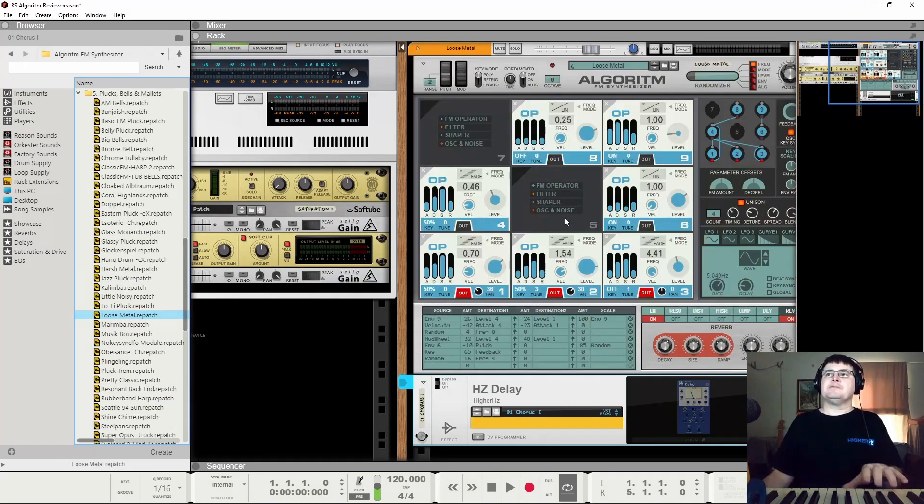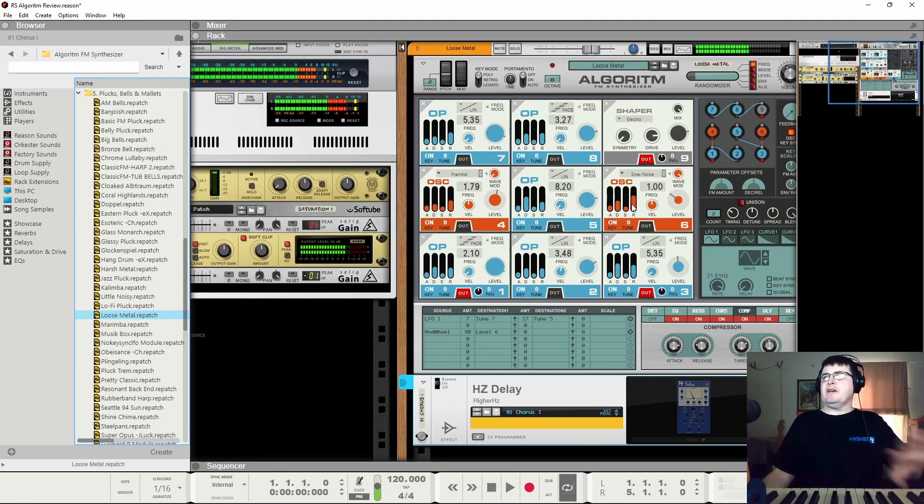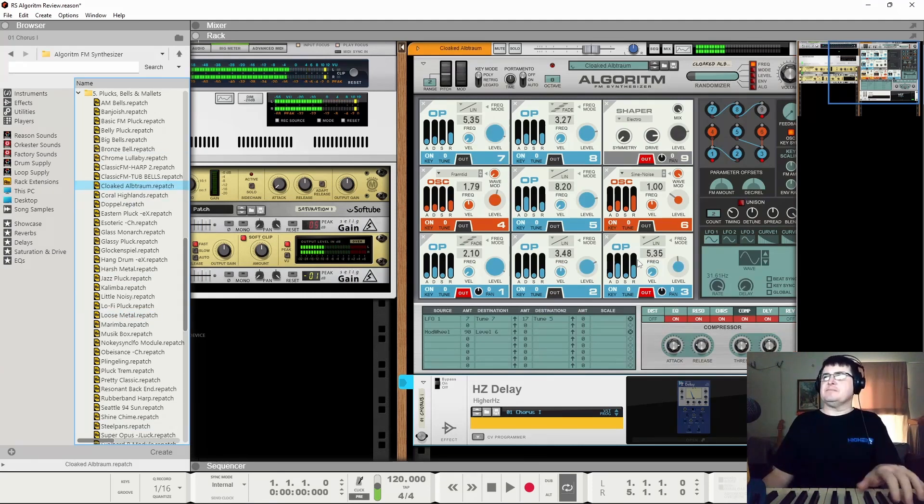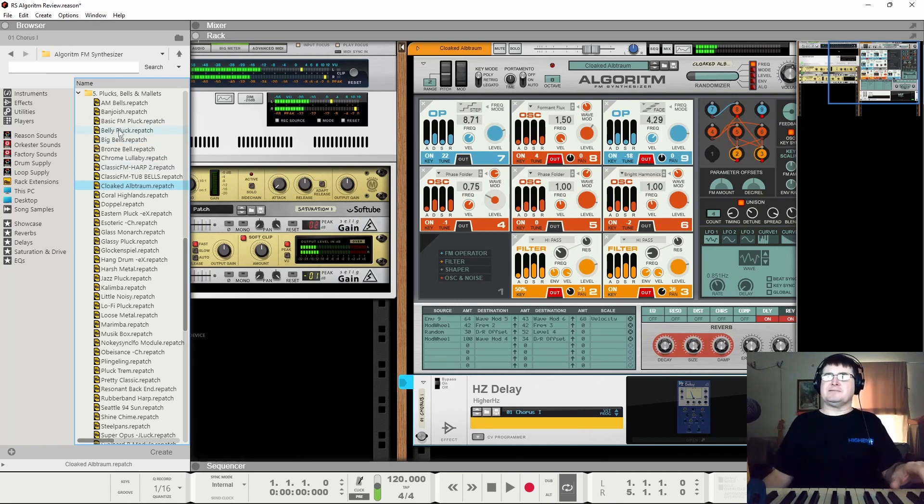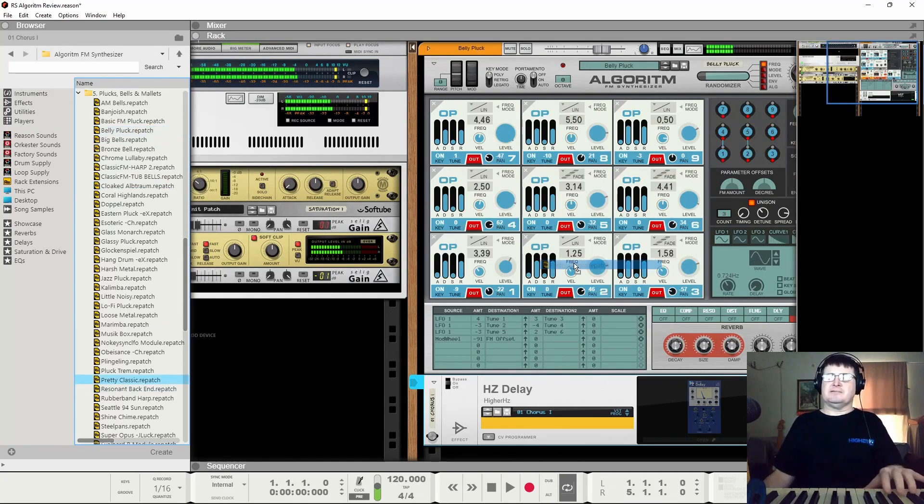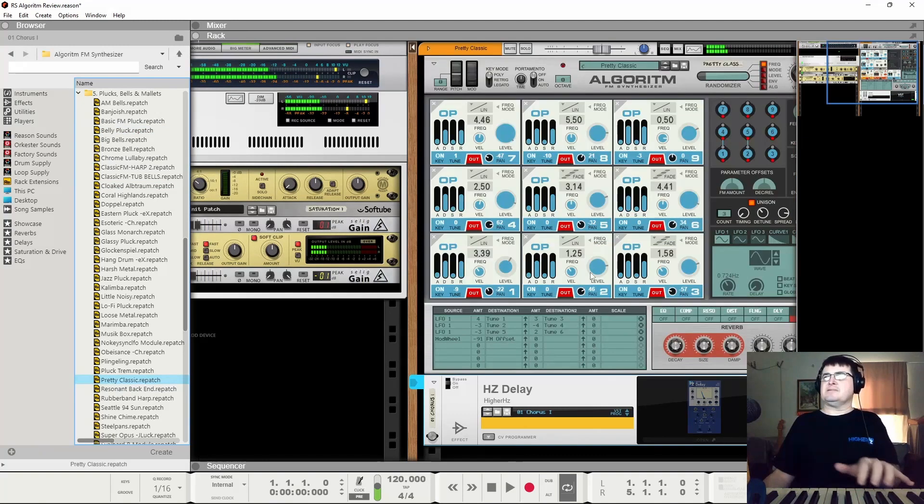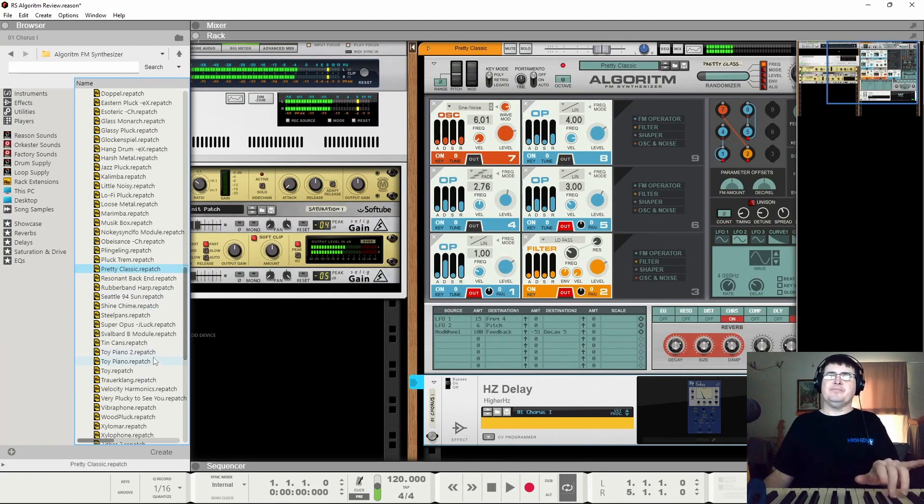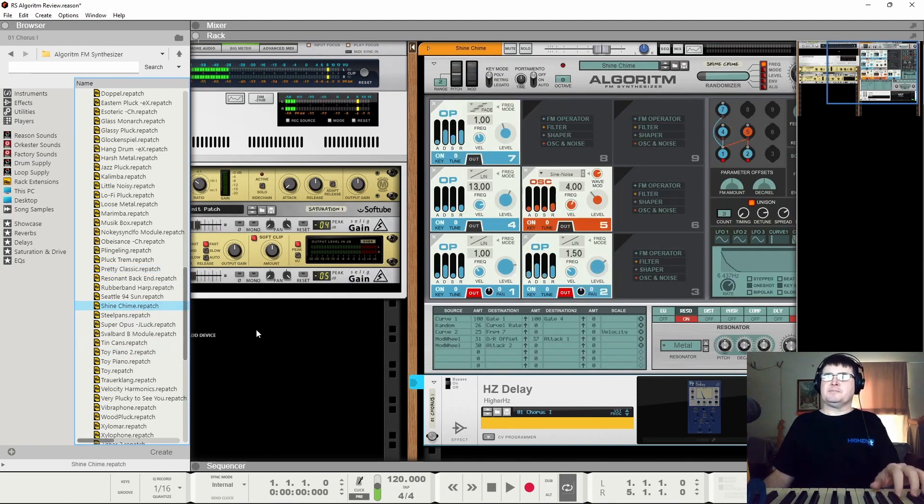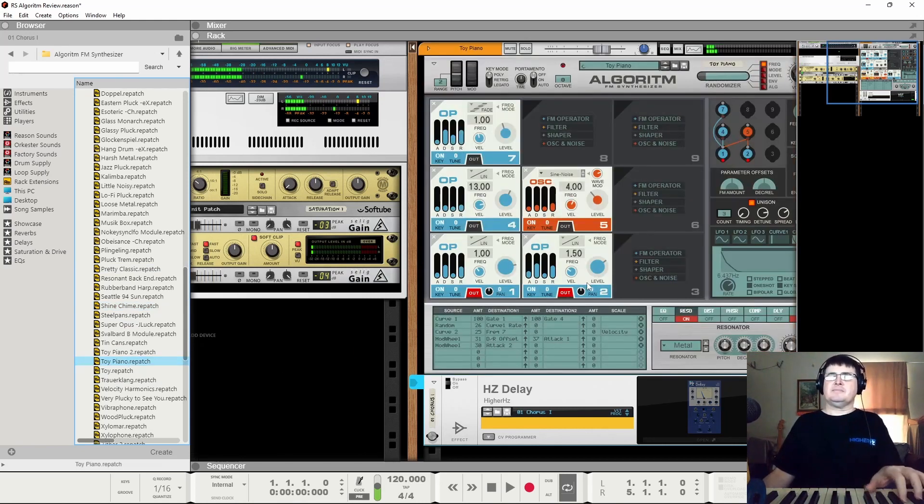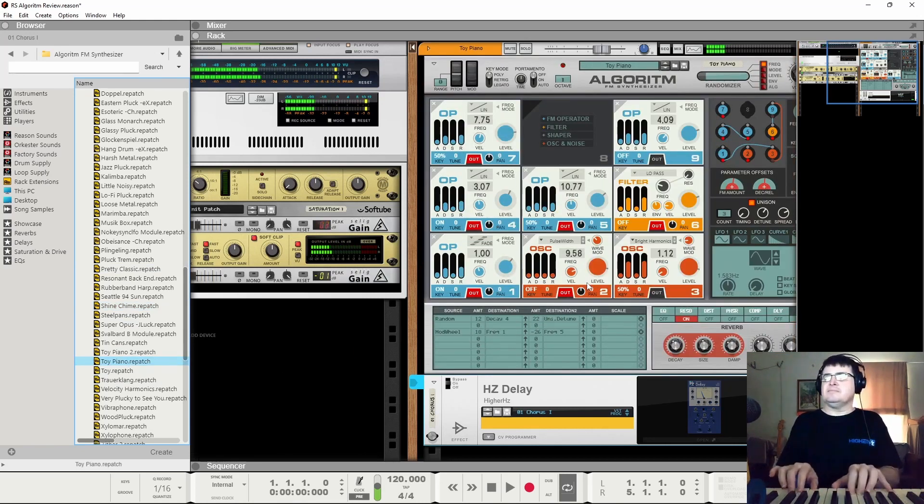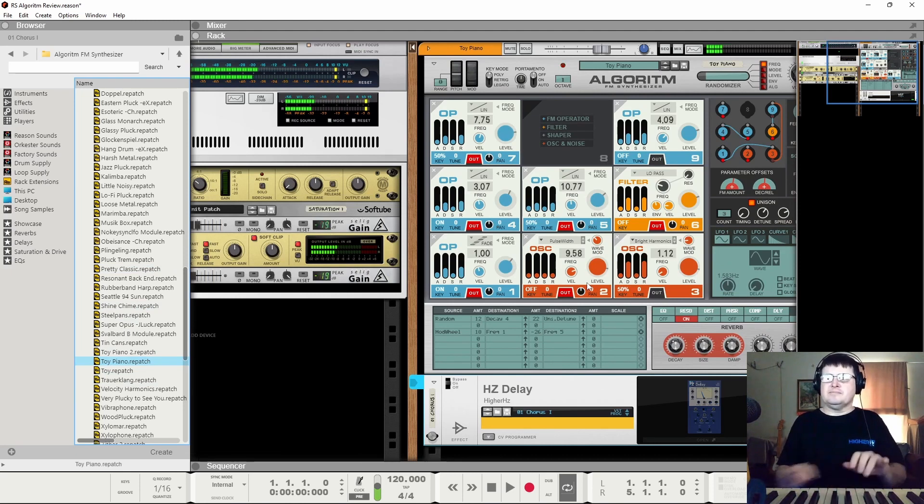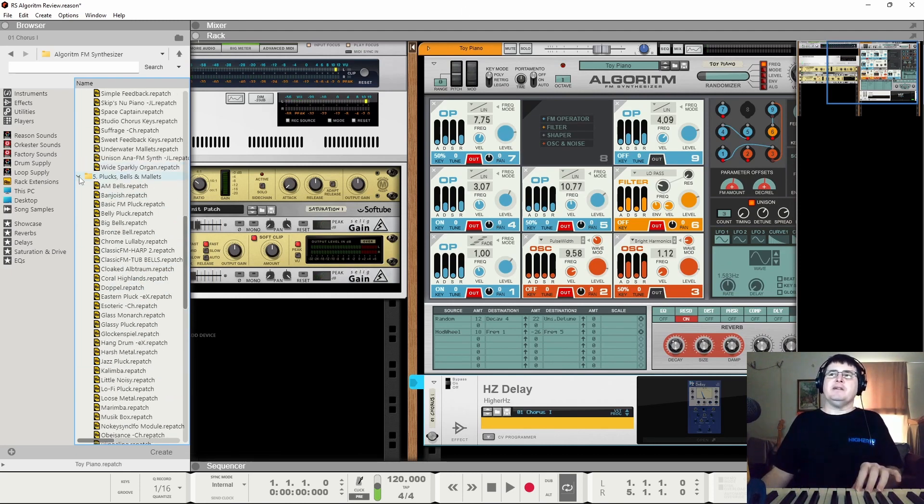These ones pluck spells. FM is great for bells, italic, and like. Very cool little toy piano.